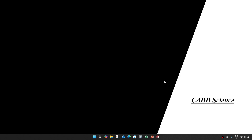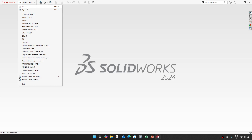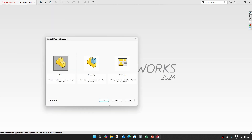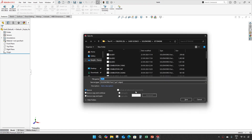Hey everyone, welcome to part 15 of jet engine modeling in SOLIDWORKS. In this video we are going to create two parts: turbine shaft and mid compression cap. Now let's save this as turbine shaft.